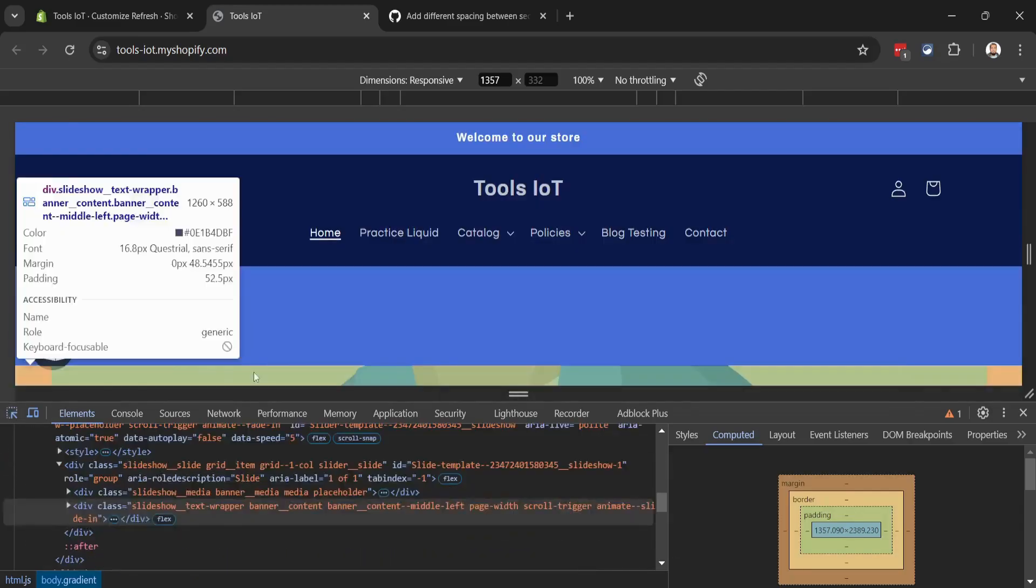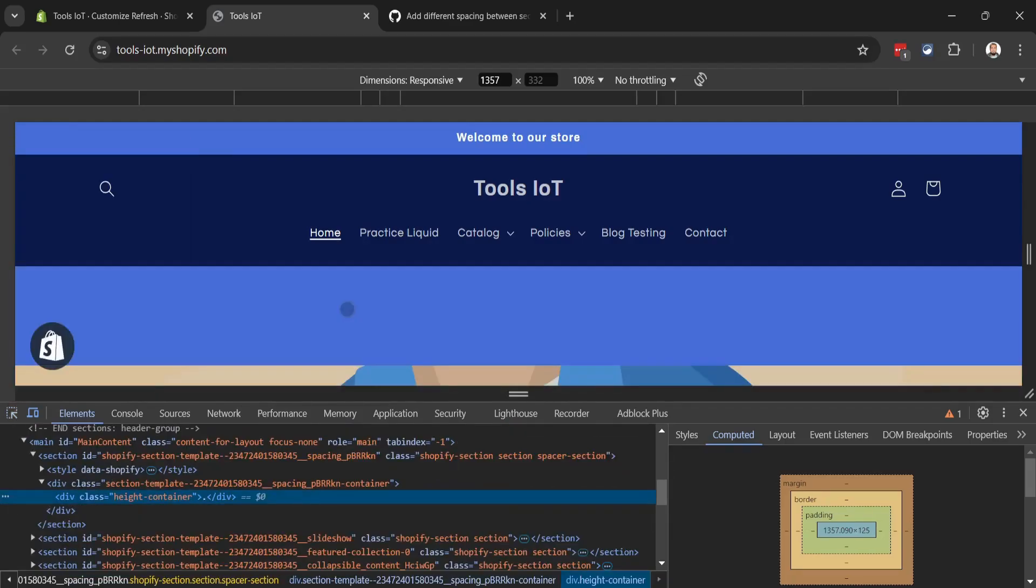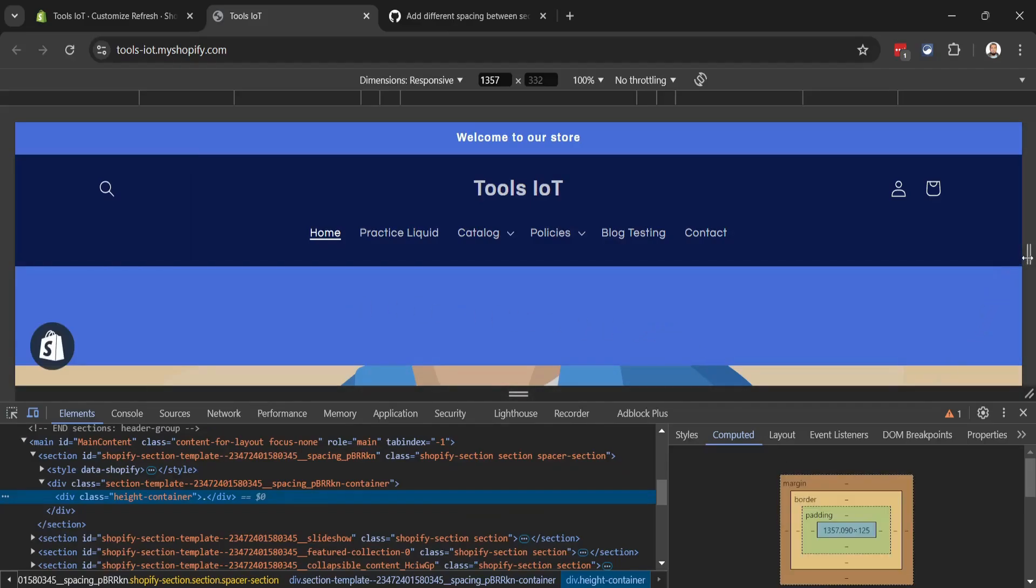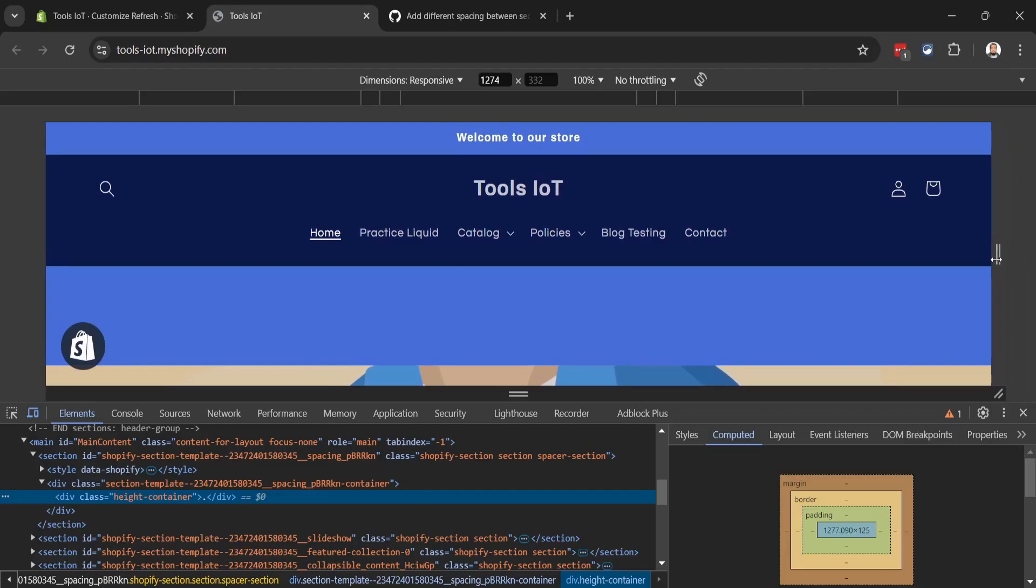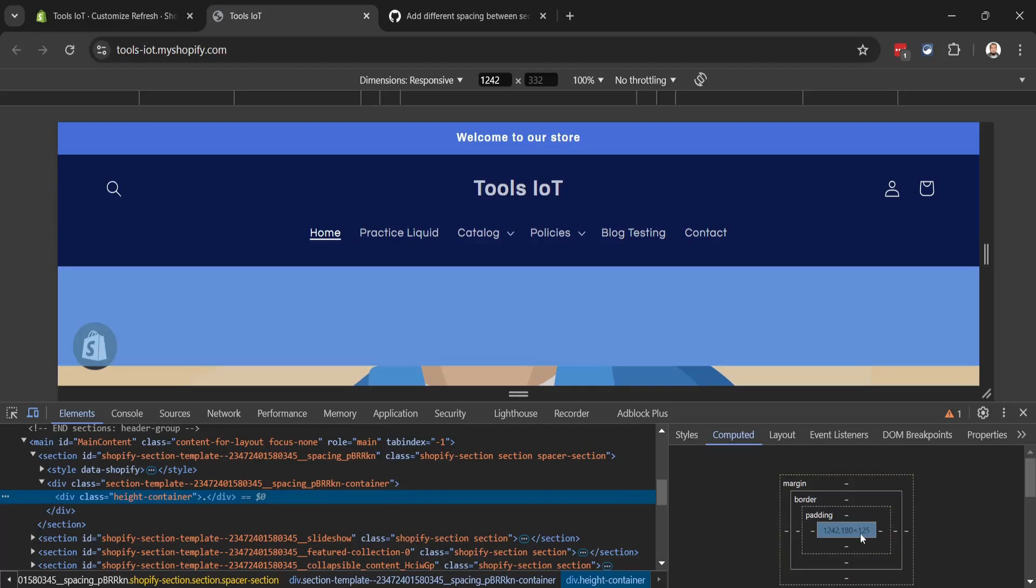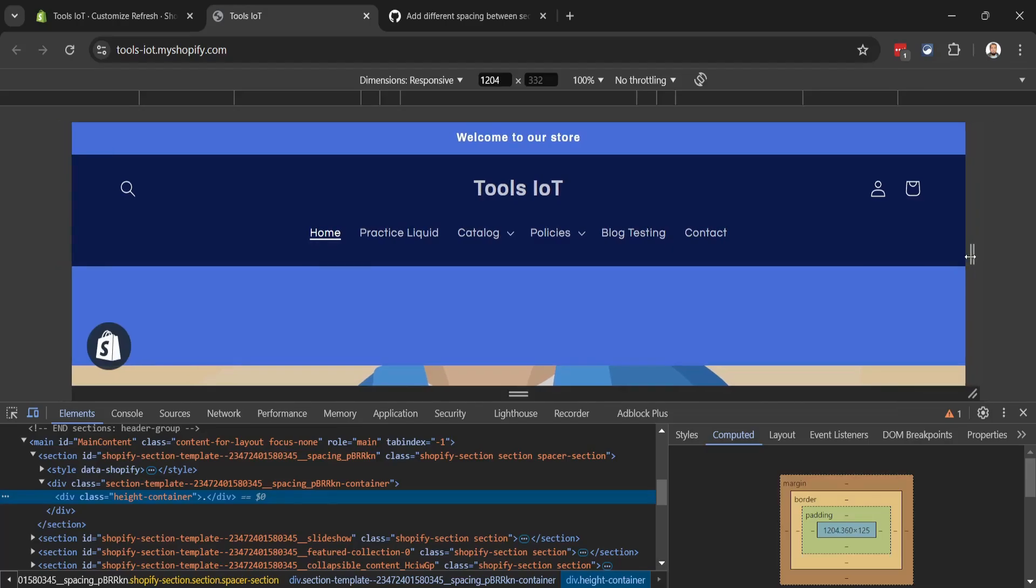Now let's select our newly created section. If I reduce the screen size, you can see the height is 125 pixels, but when it goes under 1200 pixels it will be 100. You can see right now the height is 100 pixels.